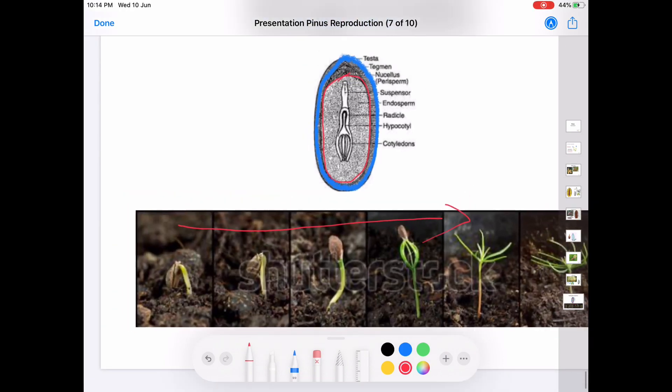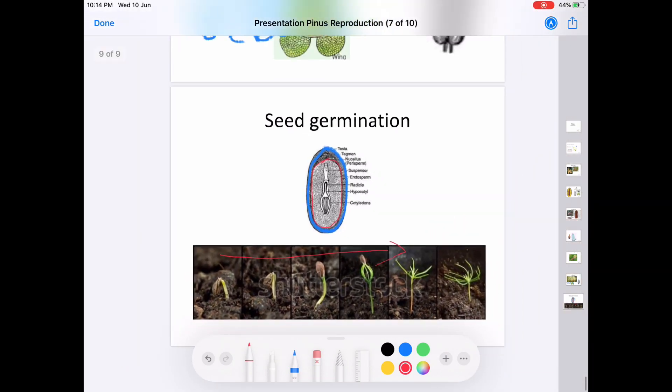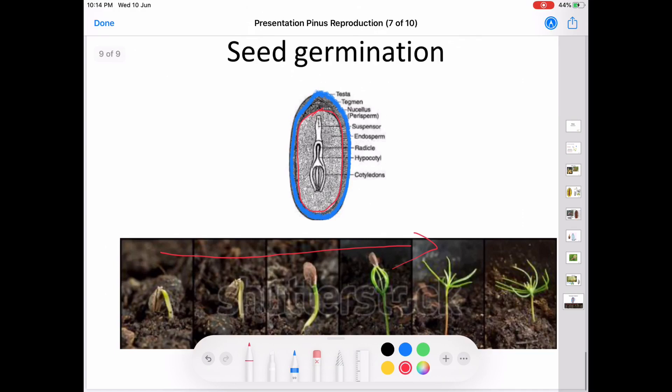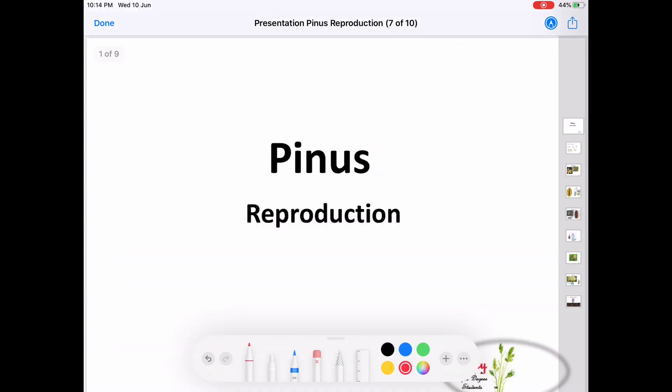This is all about the reproduction in Pinus. Happy learning. Bye. Thank you.